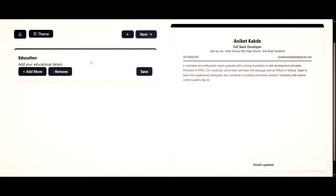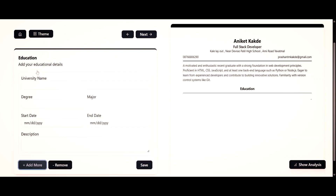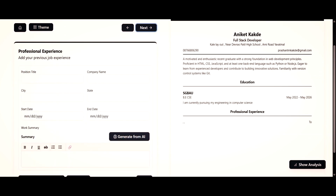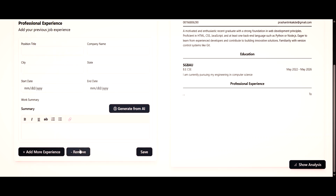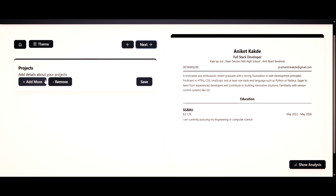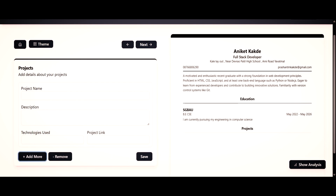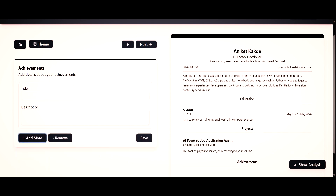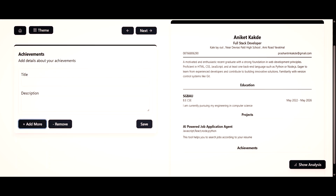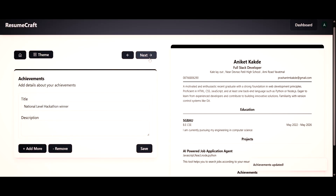In a similar way, you can add your education details. The next step is to add your professional experience. If you don't have any professional experience, you can skip it by clicking on the remove button. The next section is about projects, where you can add your project details — for example, I have added a project name. The next step is the achievement section, where you can add the achievement name. Then click on the next button.